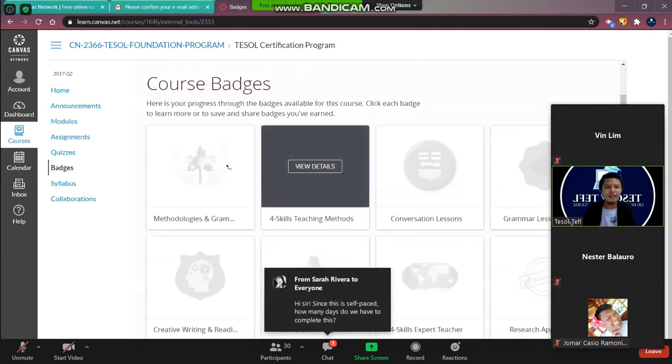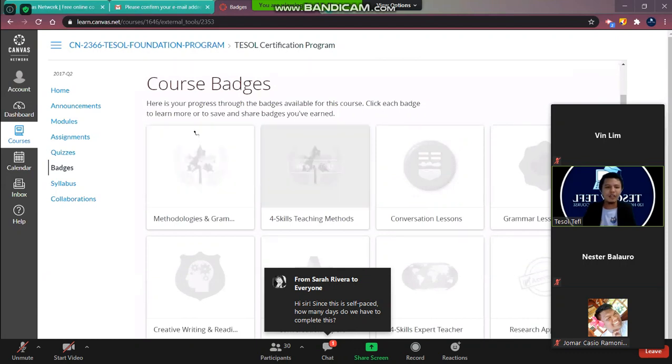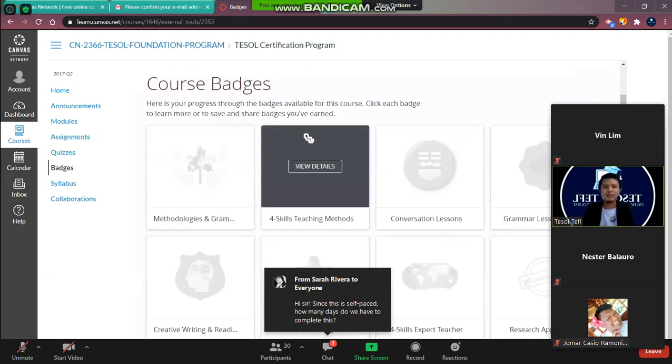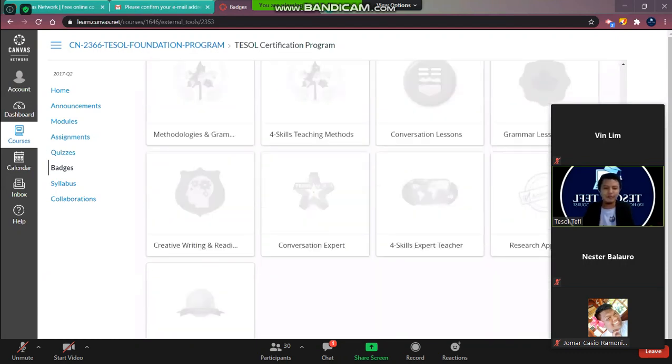This badges is your progress. You can click the badges to earn more, and to save and share badges if you've learned something.